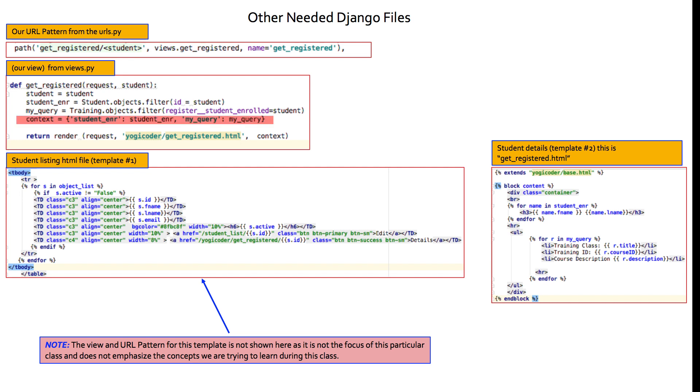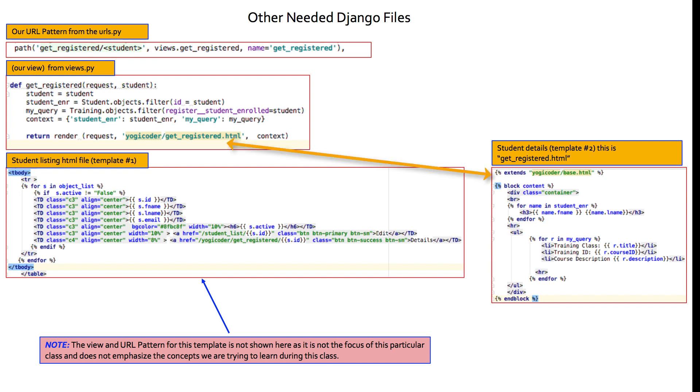We're using the student variable to bring back what we want to bring back in our template. And we're going to show you that in a second. So then, of course, our context simply just takes those two variables that represent those two queries. One against student, one against training, and we bring it back. In our return, the request comes back, my yogicoder application, my yogicoder folder, forward slash getregistered.html. So that's our template that we're going to take a look at off to the right. And of course, we bring back the context to fill that template. Because if we didn't do that, as you probably know, the page would come back empty. There would be nothing to fill that template. That's why we need to pass context. That's what gets our query strings or our queries back to the template. And then the user is able to see that.